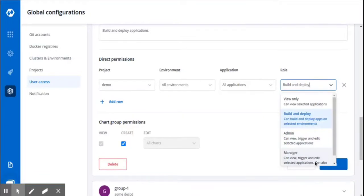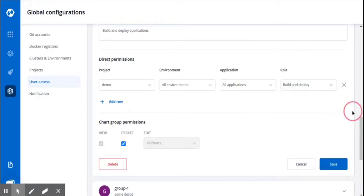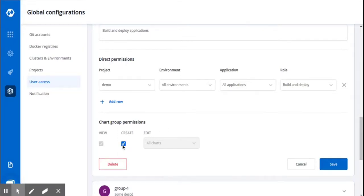In addition to admin permissions, he can also manage the user access. You can also manage the chart group permissions for the group. That is, you can allow the group to create chart groups or edit chart groups.